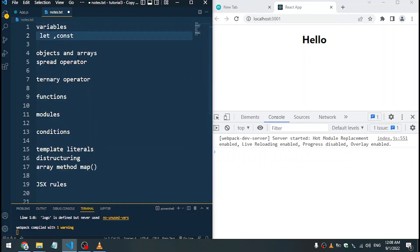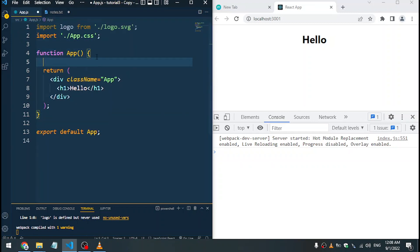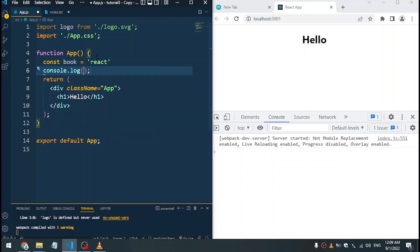Let's get started. We'll go through a list of things. Starting with variables — you can either use 'let' or 'const'. So let's define a variable: const book is equal to 'react', then let's log this to the console with console.log(book).